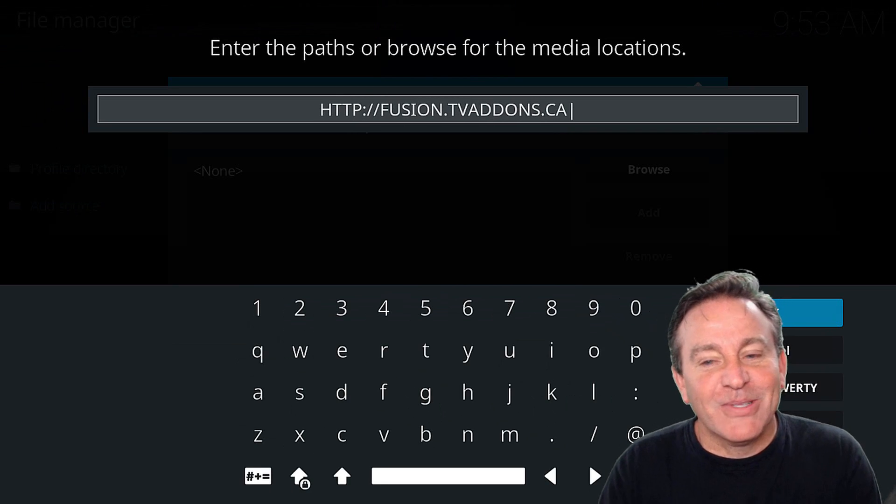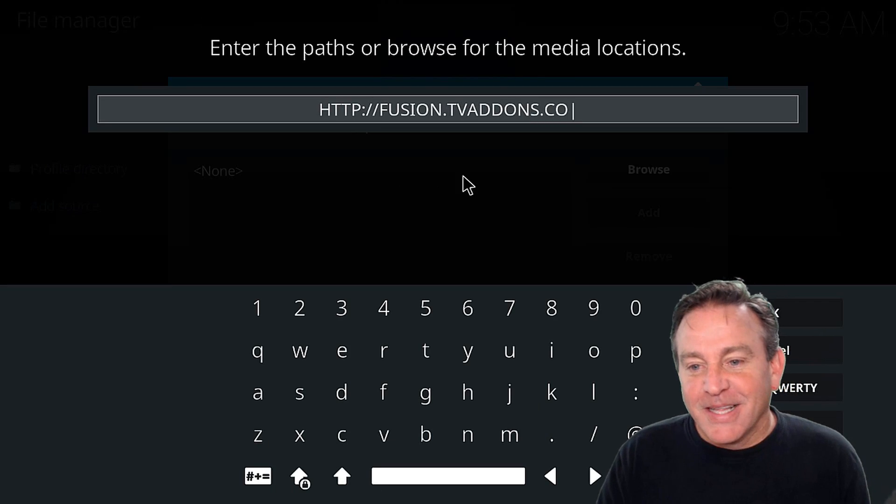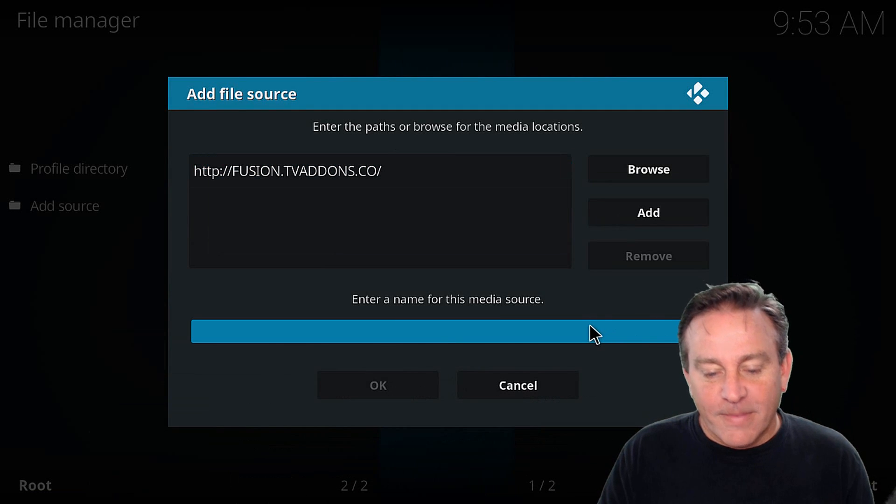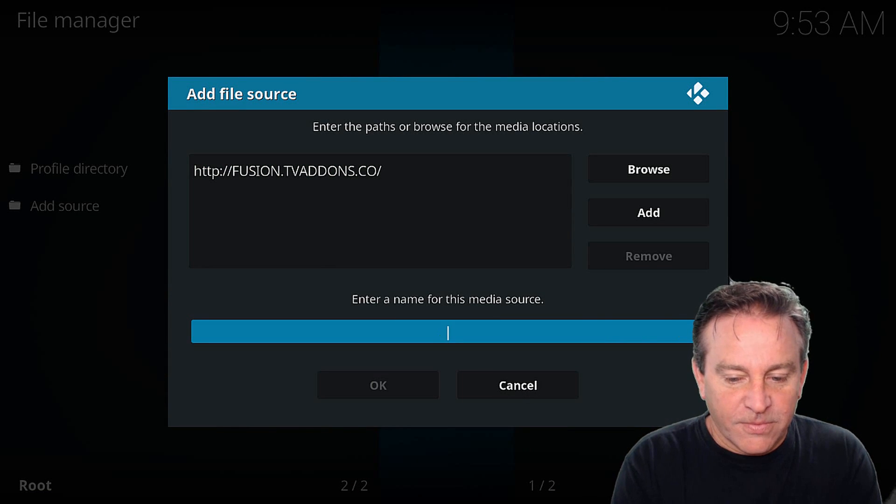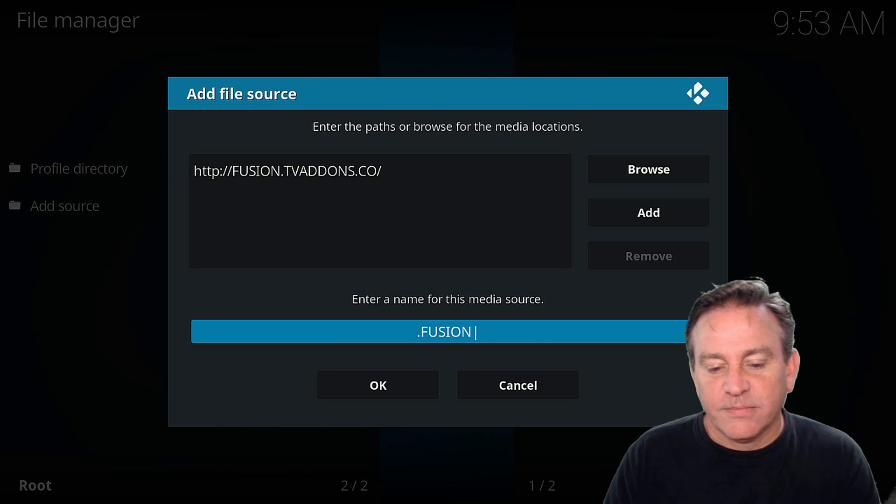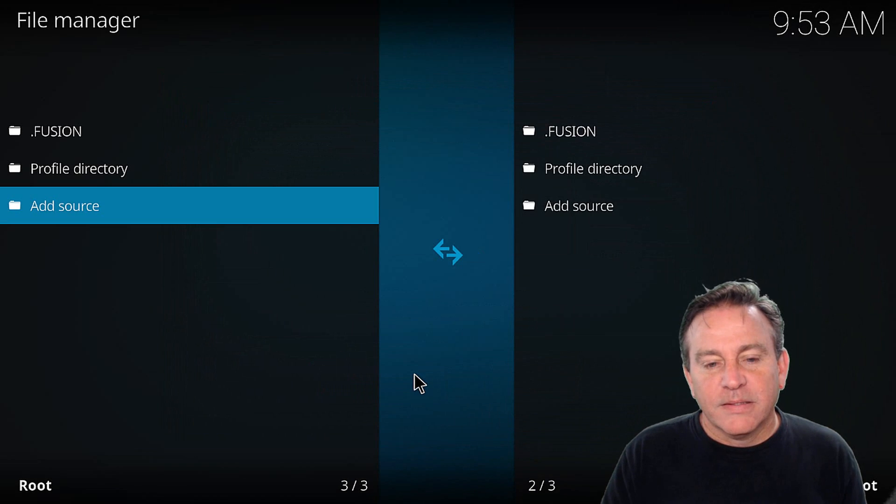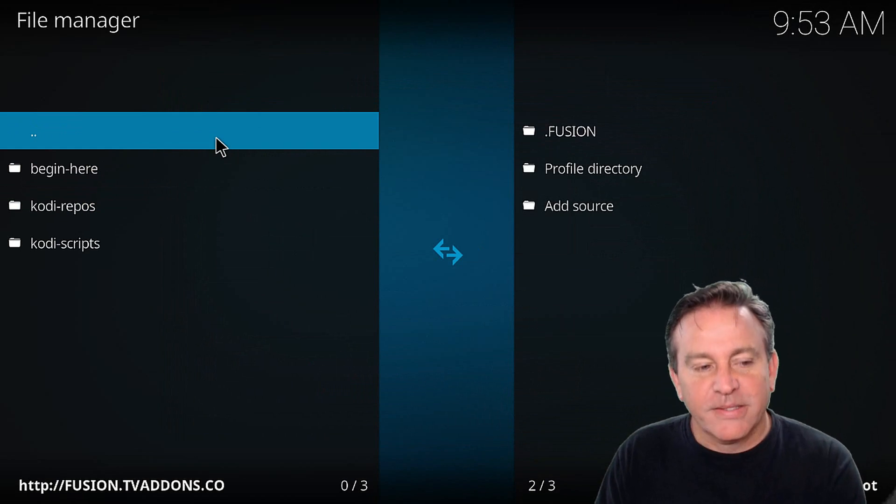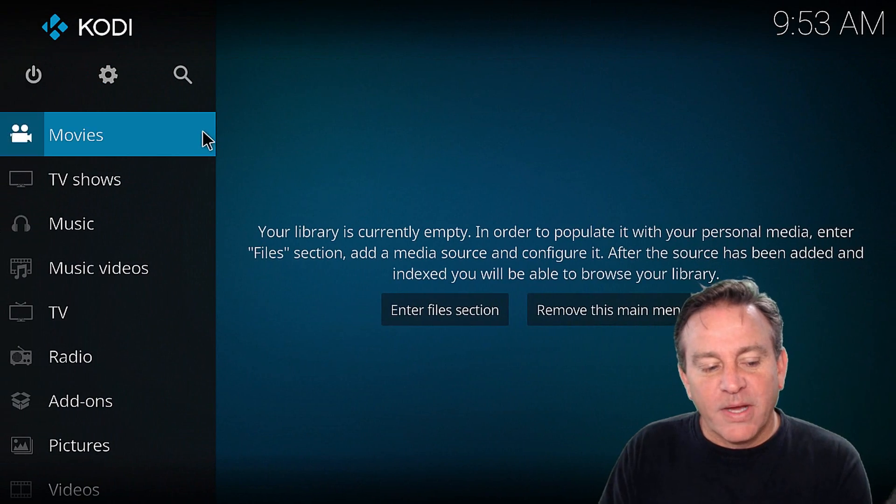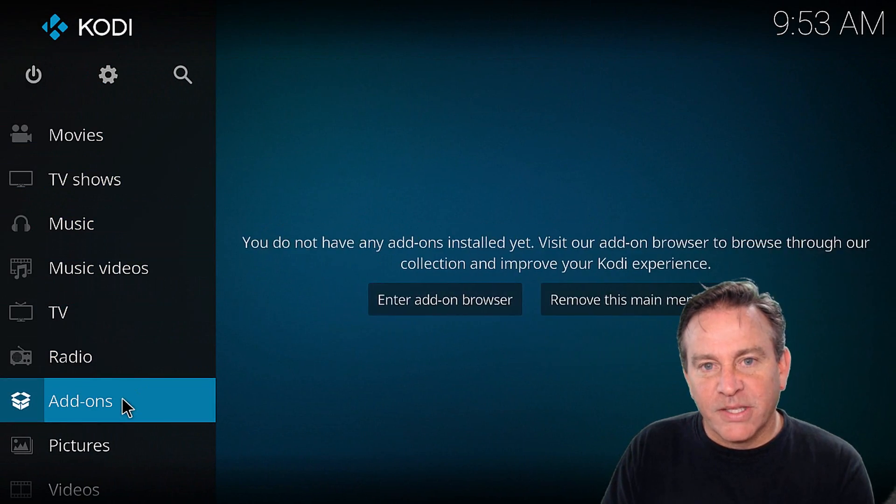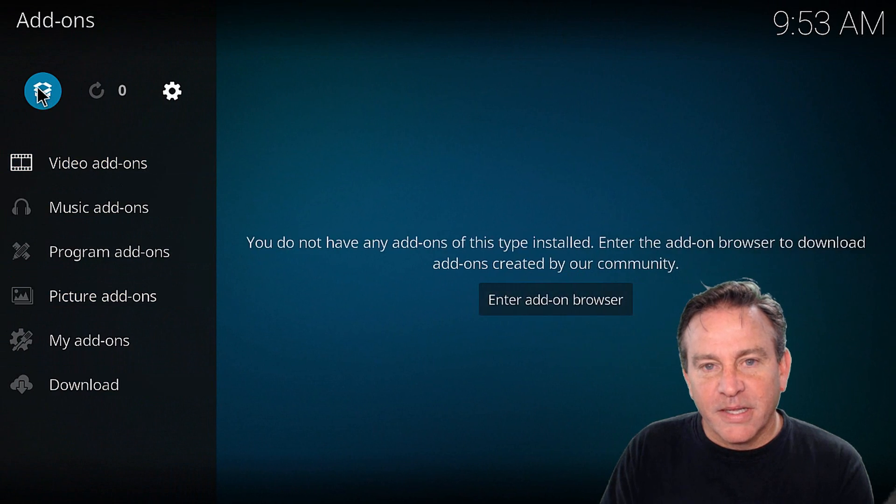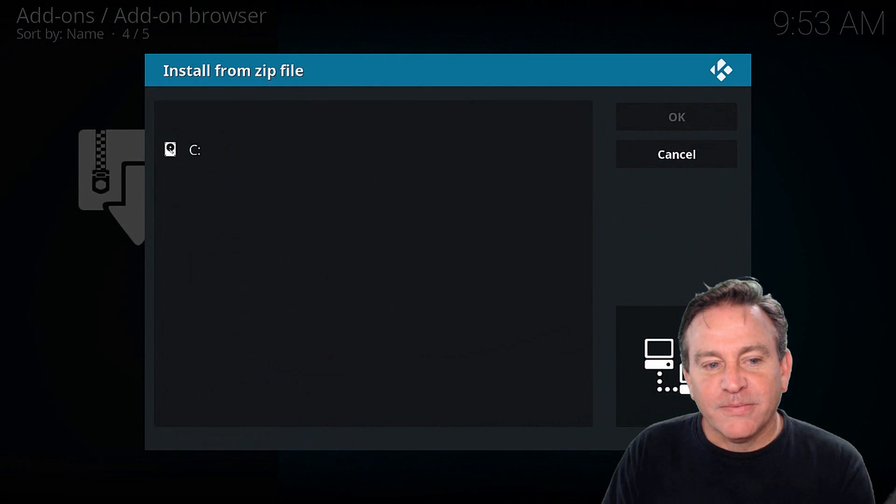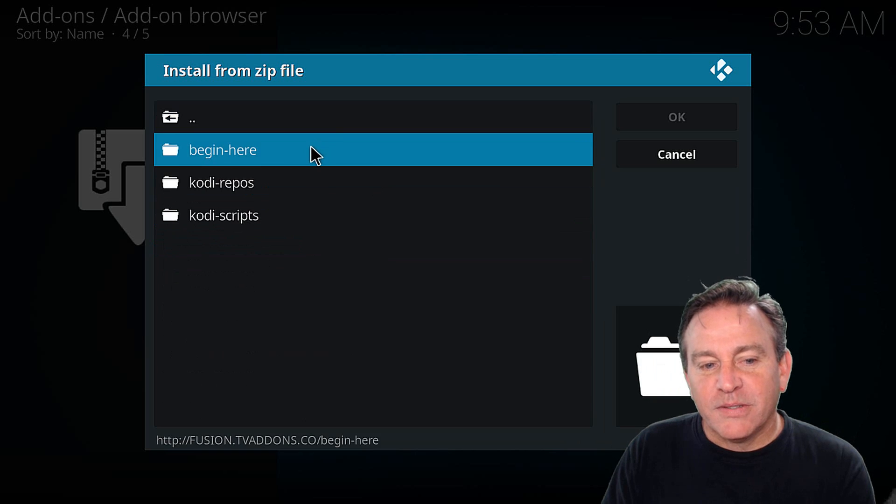HTTP colon slash slash fusion dot TV add-ons dot, not AG. That was the old school. There we go. CO. And dot fusion. There we go. And you can even click, click, and there it is. You can see that there's stuff inside. But to get there, we're going to have to go to add-ons. Click on the word. Click on the box. Click on install from zip file. Click on fusion.